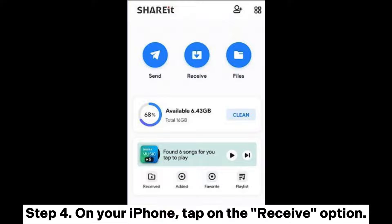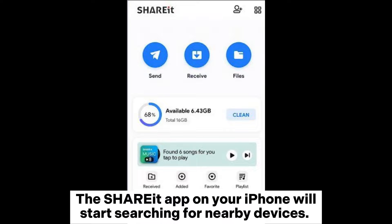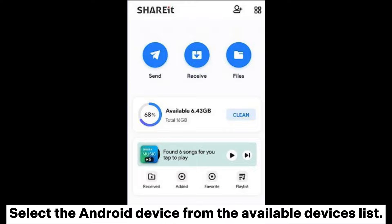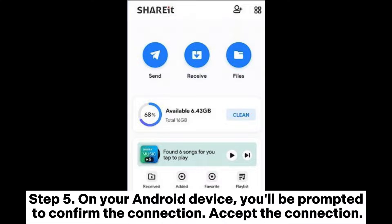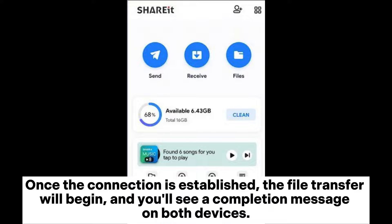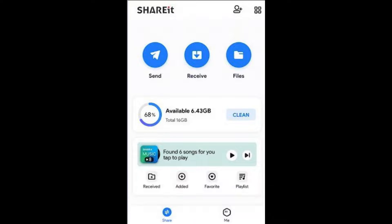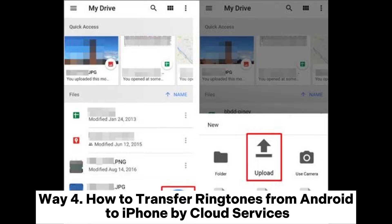Step four: on your iPhone, tap on the receive option. The ShareIt app on your iPhone will start searching for nearby devices — select the Android device from the available devices list. Step five: on your Android device, you'll be prompted to confirm the connection. Accept the connection. Once the connection is established, the file transfer will begin and you'll see a completion message on both devices.